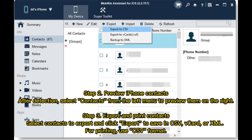Step 2: Preview iPhone contacts. After detection, select Contacts from the left menu to preview them on the right. Step 3: Export and print contacts. Select contacts to export and click Export to save in CSV, VCard, or XML. For printing, use CSV format.